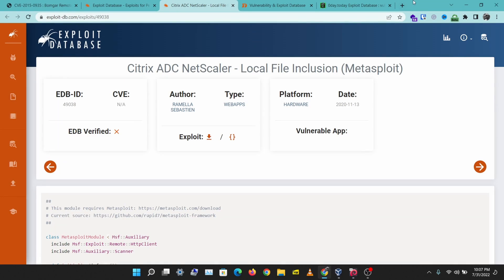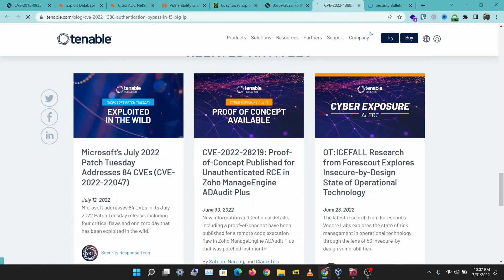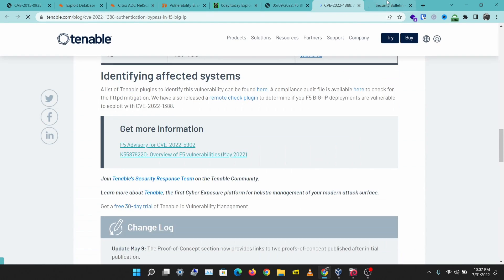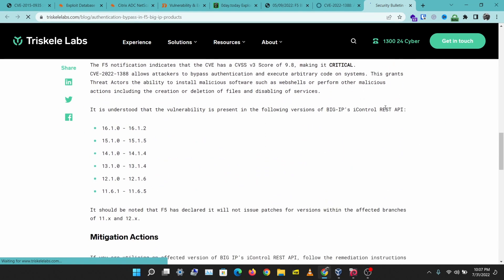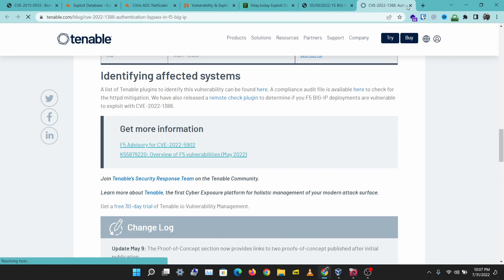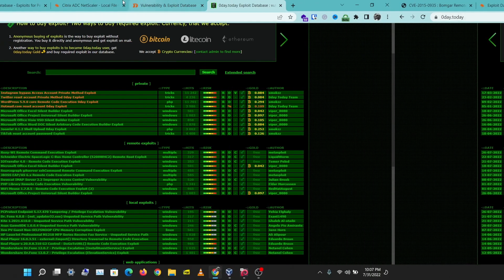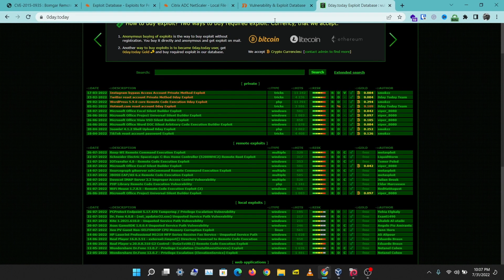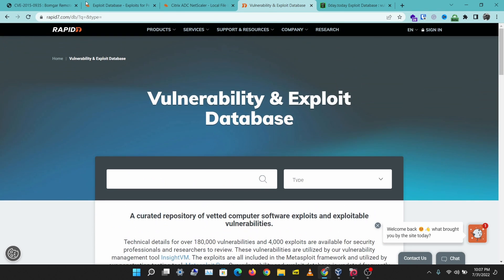Another thing you can do is go to Google and search for the vulnerability name — for example, Big-IP authentication bypass. Reading articles about it will give you a better understanding of how to run that exploit. Now let's look at the next platform you can use to search for vulnerabilities.